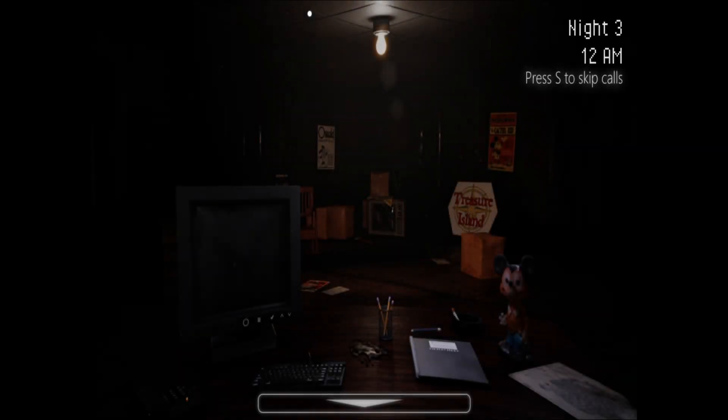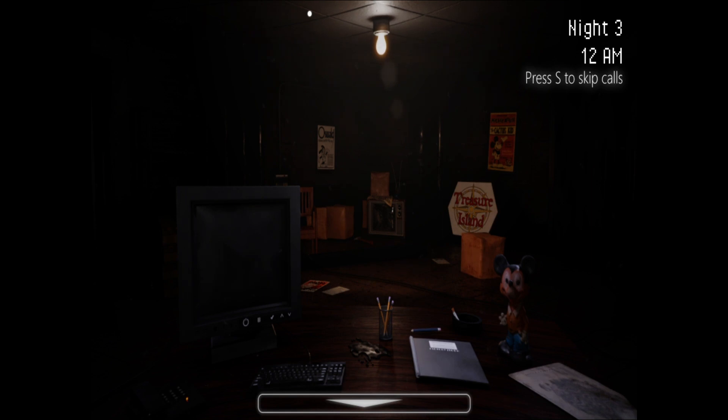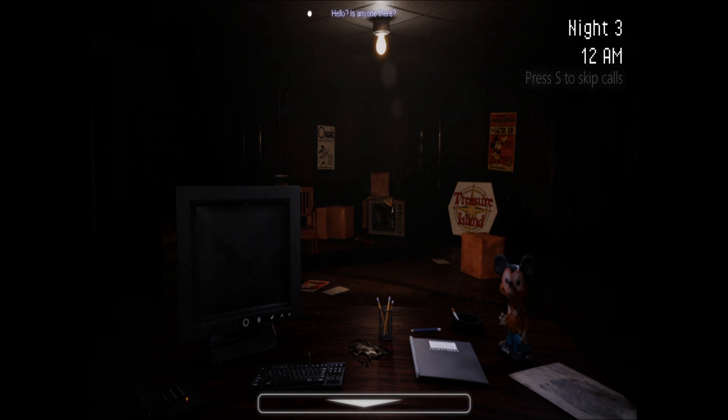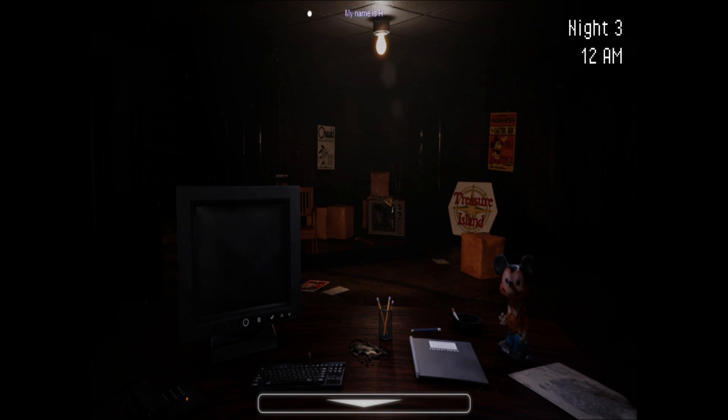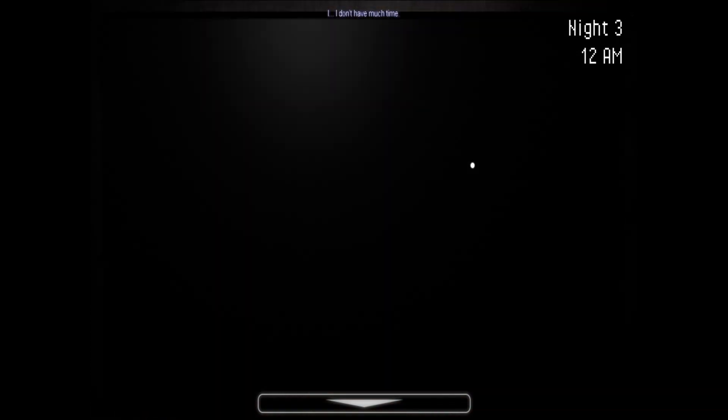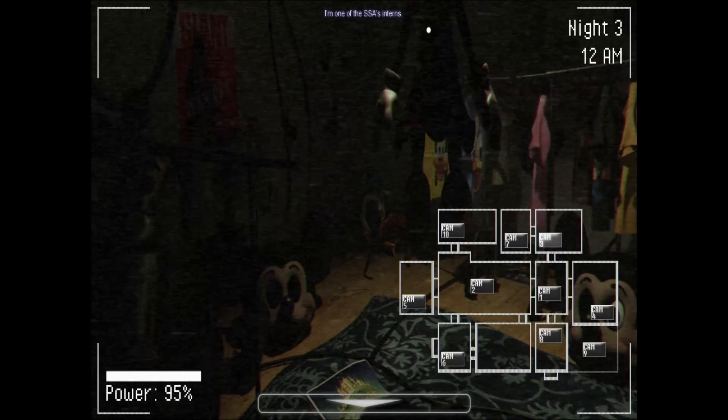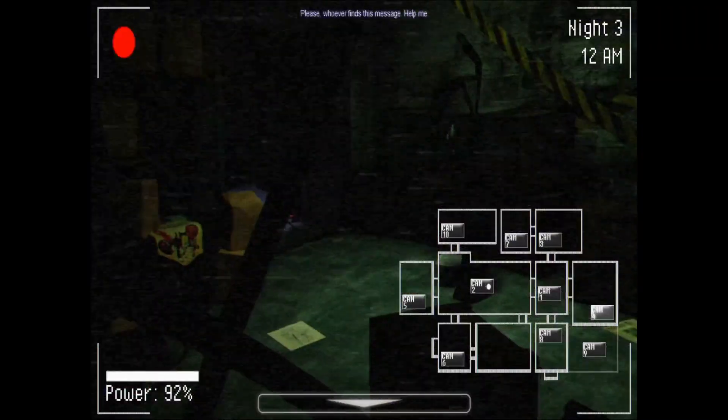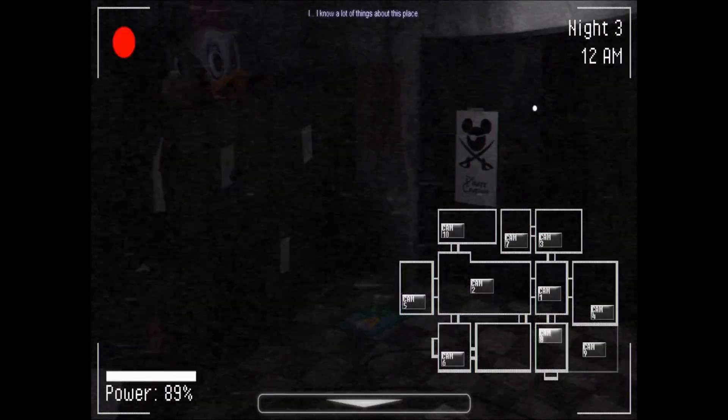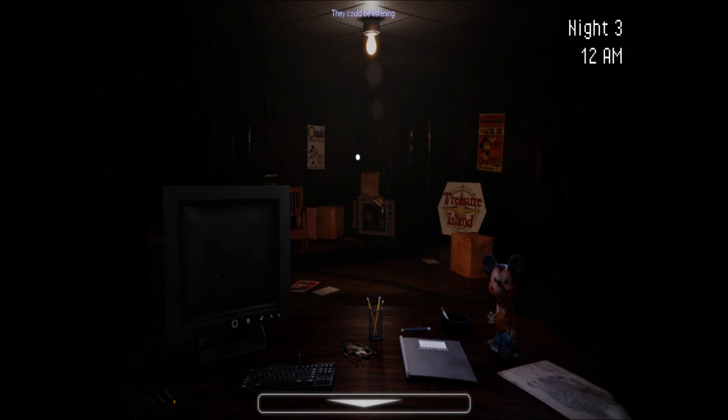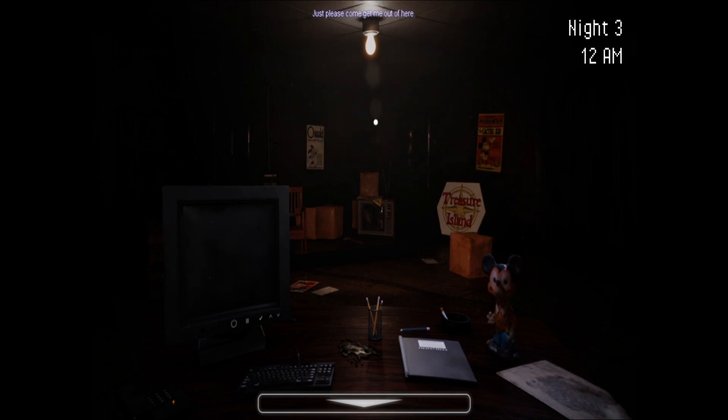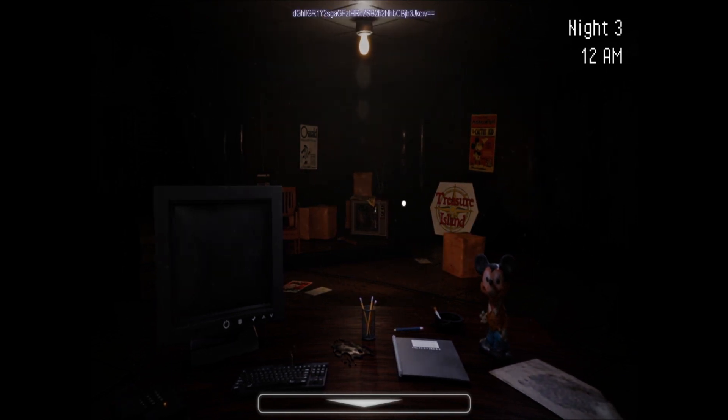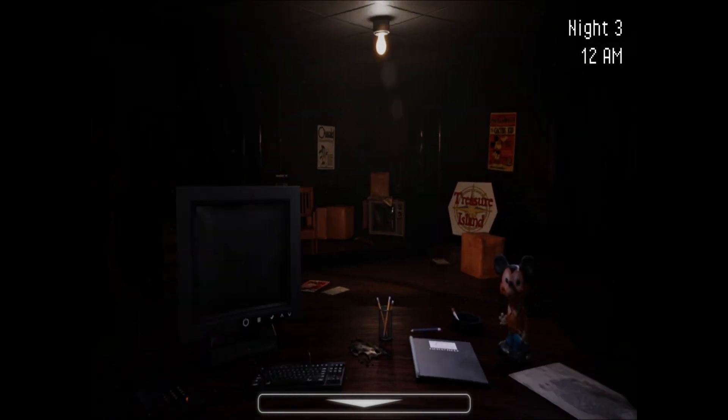I'm going to end this here though. We'll listen to the phone call, I guess. Hello? Hello? Hello, is anyone there? I'm there. If anyone is hearing this, my name is Henry. I don't have much time. I'm one of the SSA's interns. I'm stuck in pirate caverns. Where's that? Please. Whoever finds this message, help me. I know a lot of things about this place. I can't say it all over the phone. They could be listening. Just please come get me out of here. I'm on the second floor.